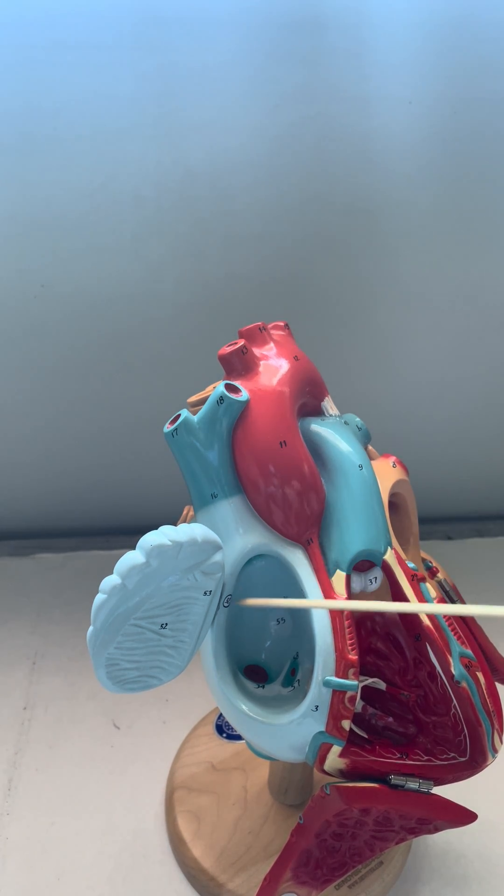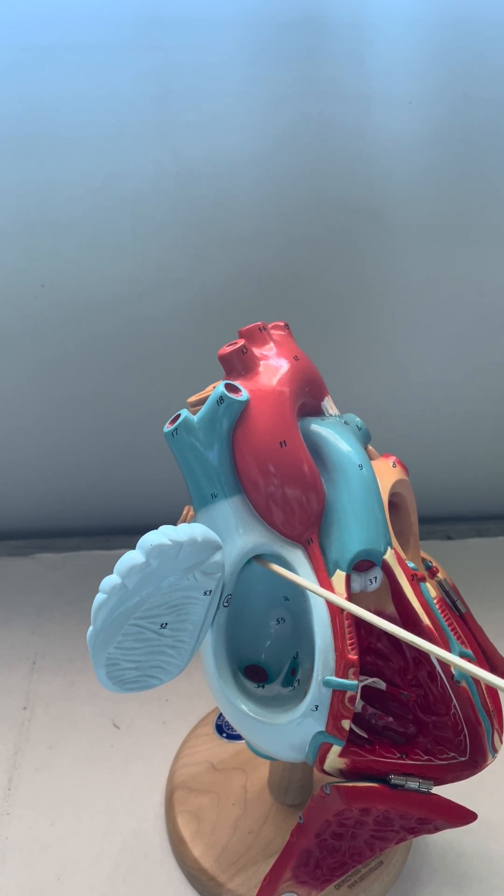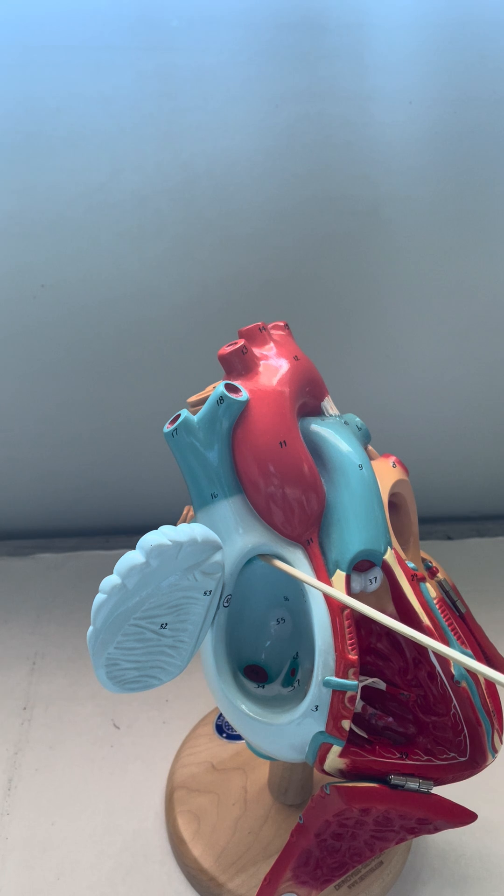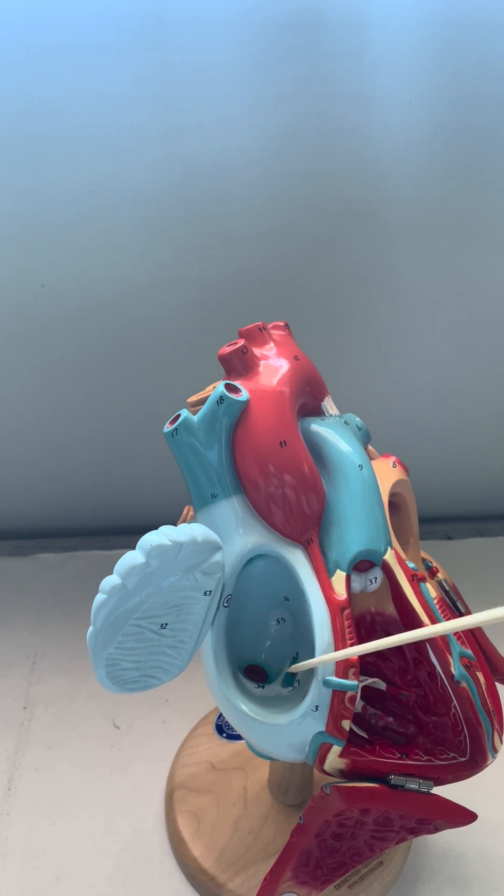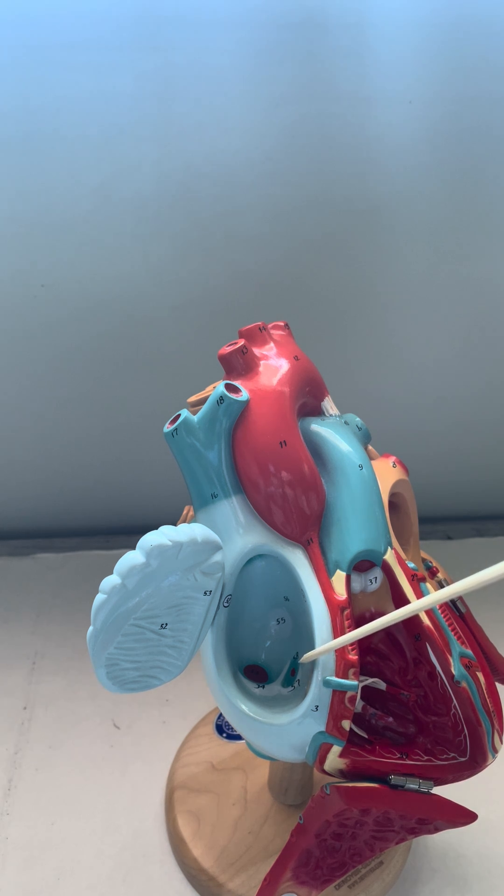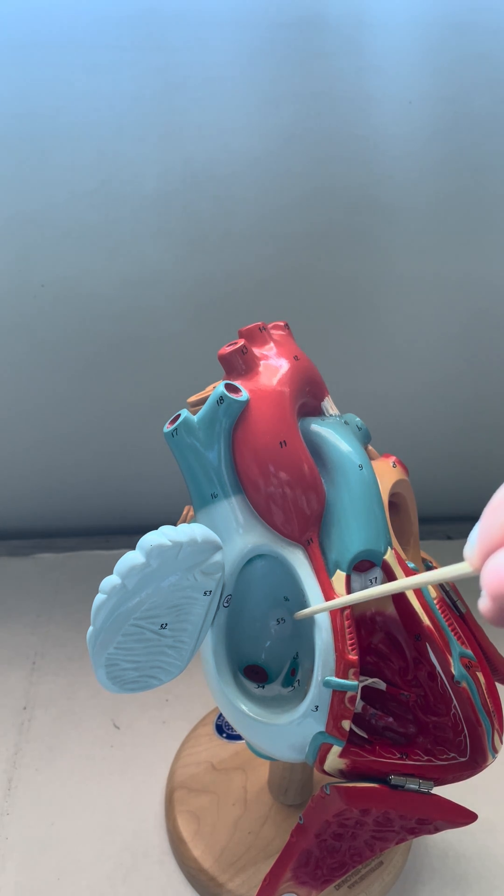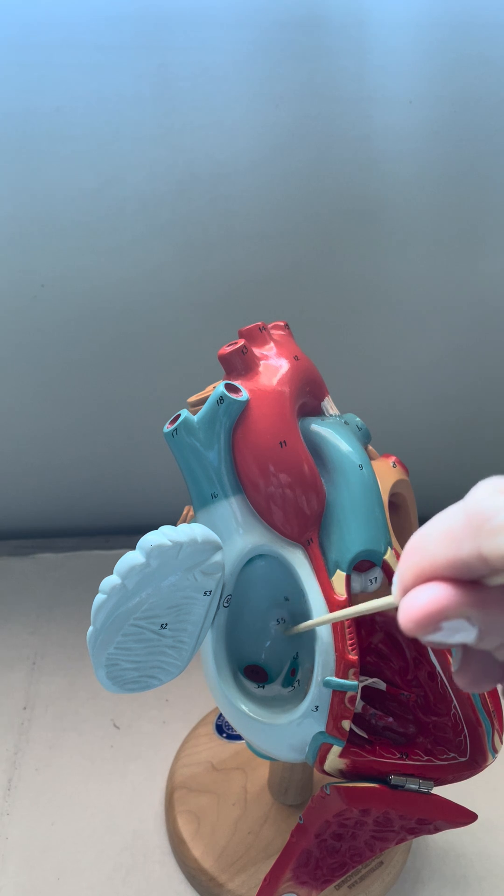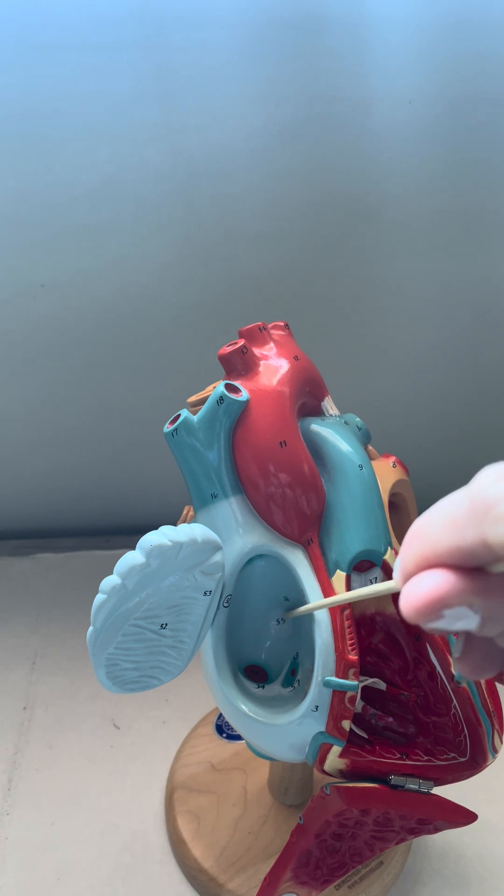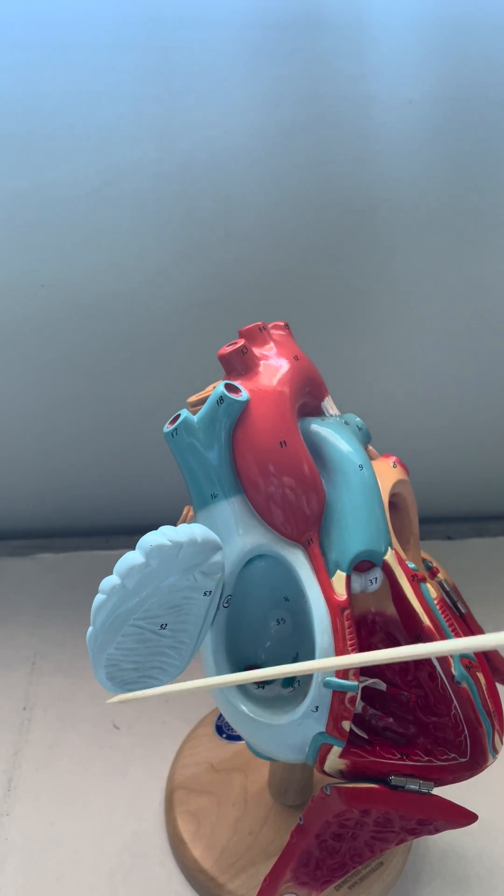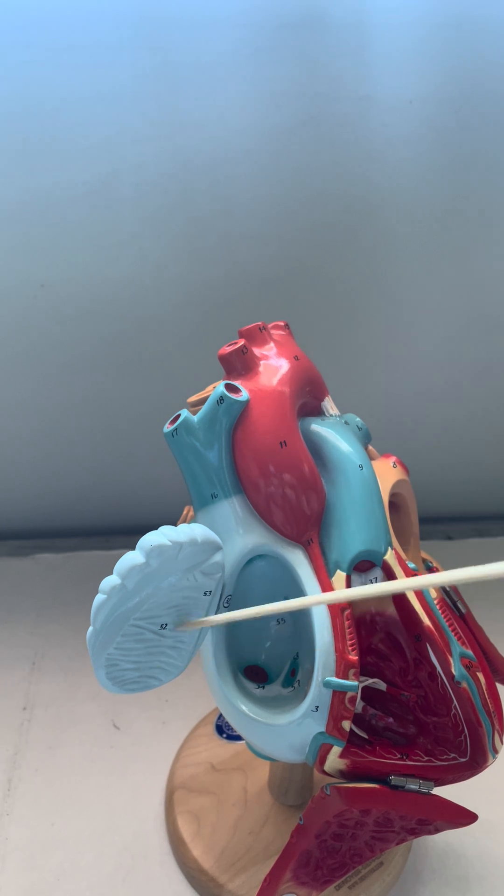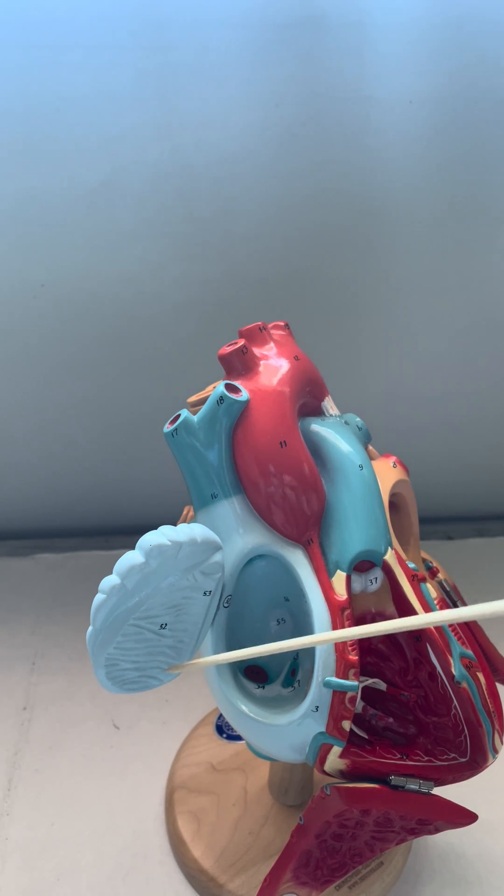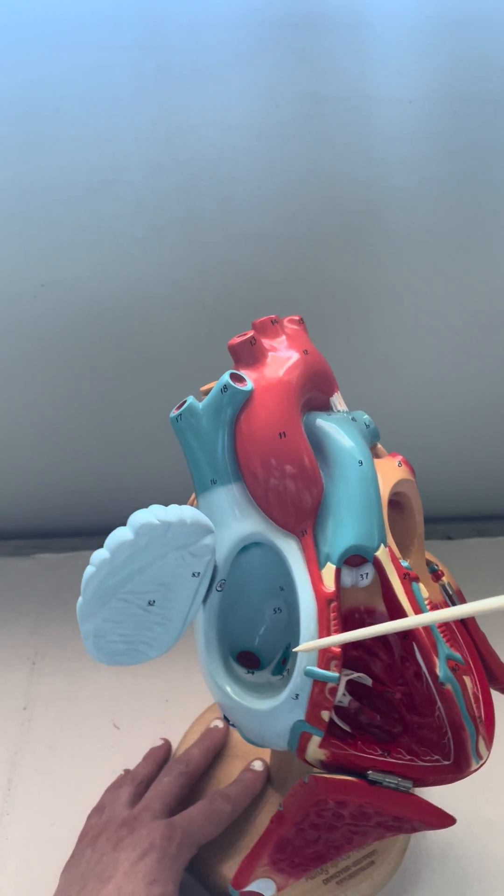Inside the right atria, we can see the opening to the superior vena cava, the inferior vena cava, and the coronary sinus that returns blood from the coronary circulation. We can also see the fossa ovalis between the right and left atria, and some pectinate muscles on the inside of the atrial wall.